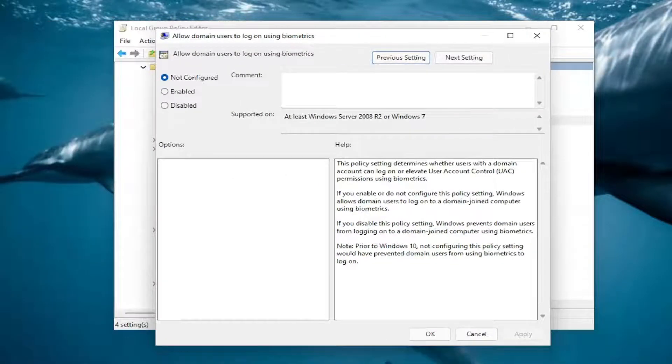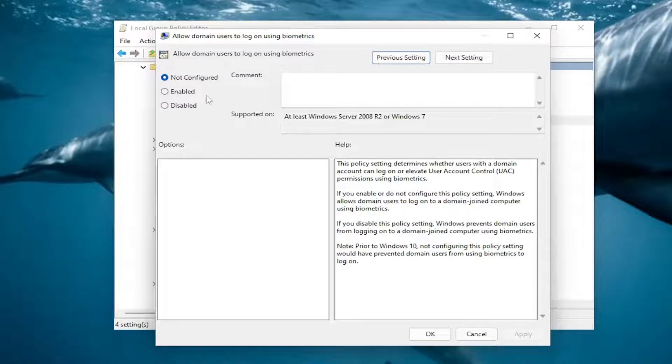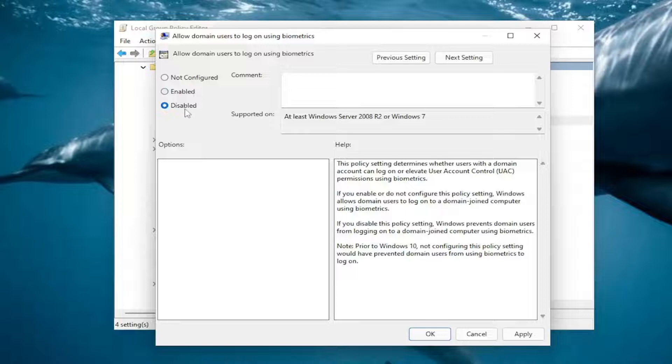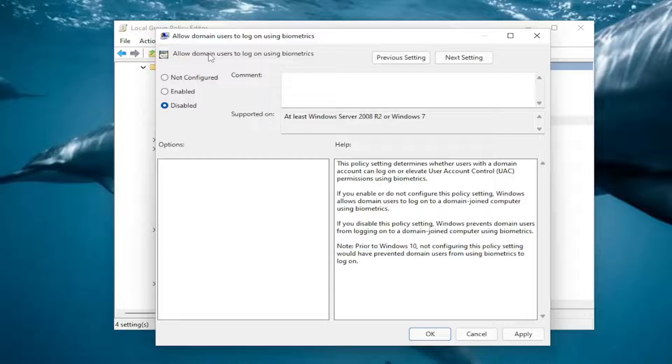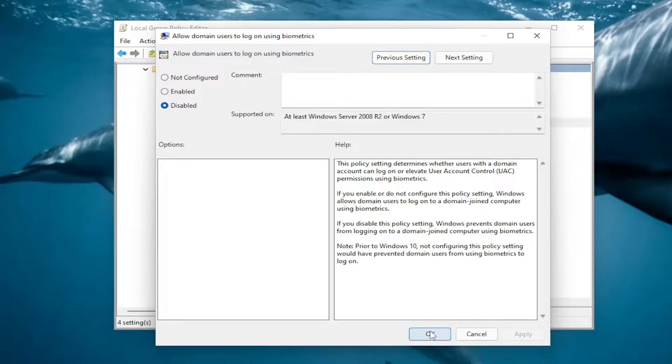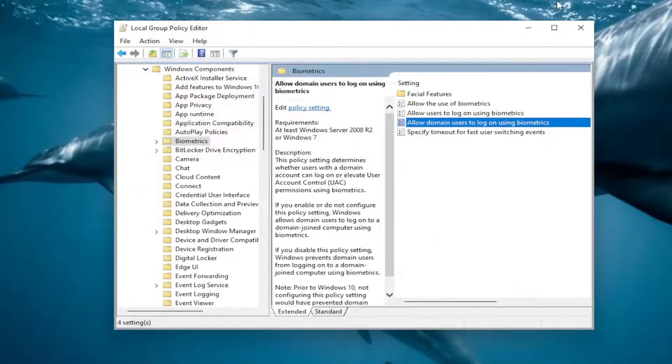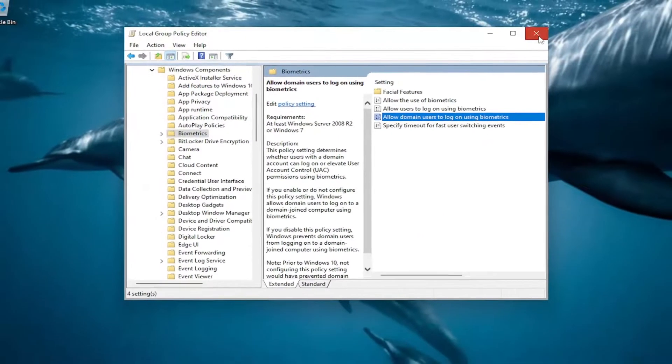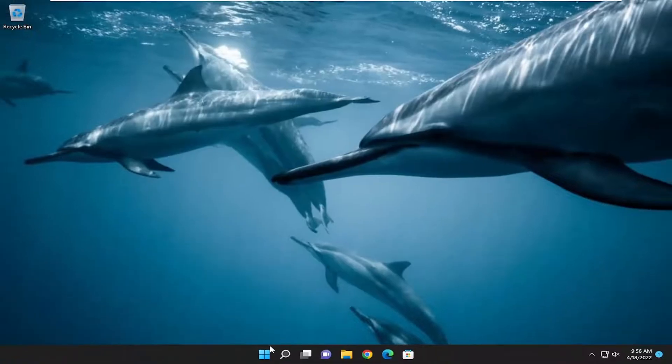If you want to allow it, select Enabled. Otherwise, select Disabled to disable the ability for domain users to log on using biometrics. Select Apply and OK to save the change, and you'll need to restart your computer to make the change take effect.